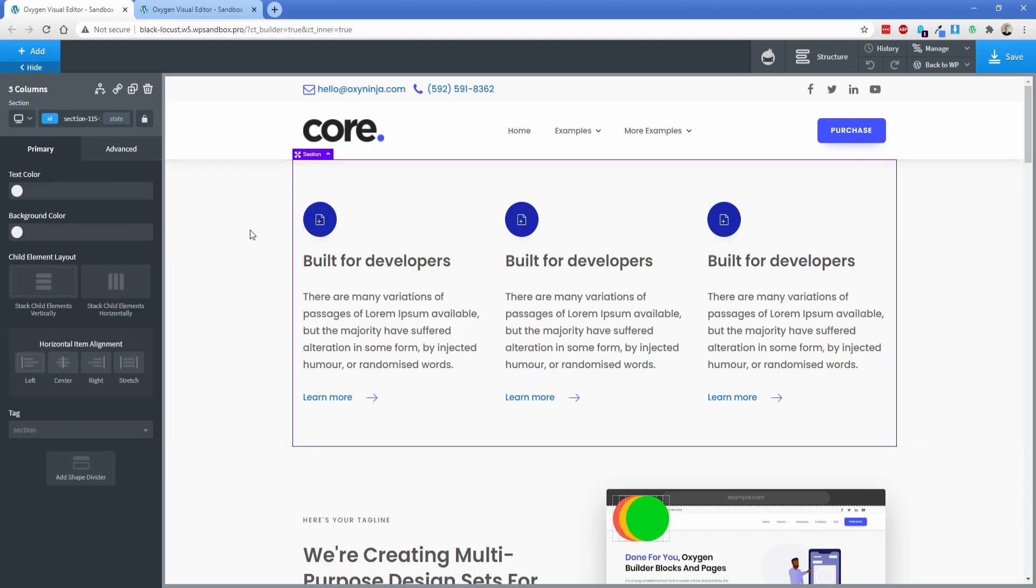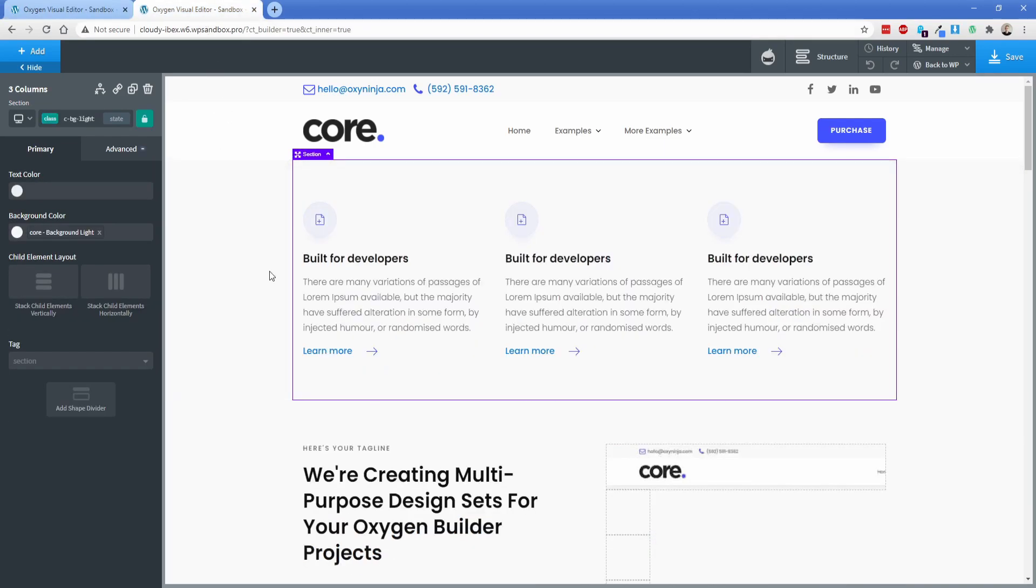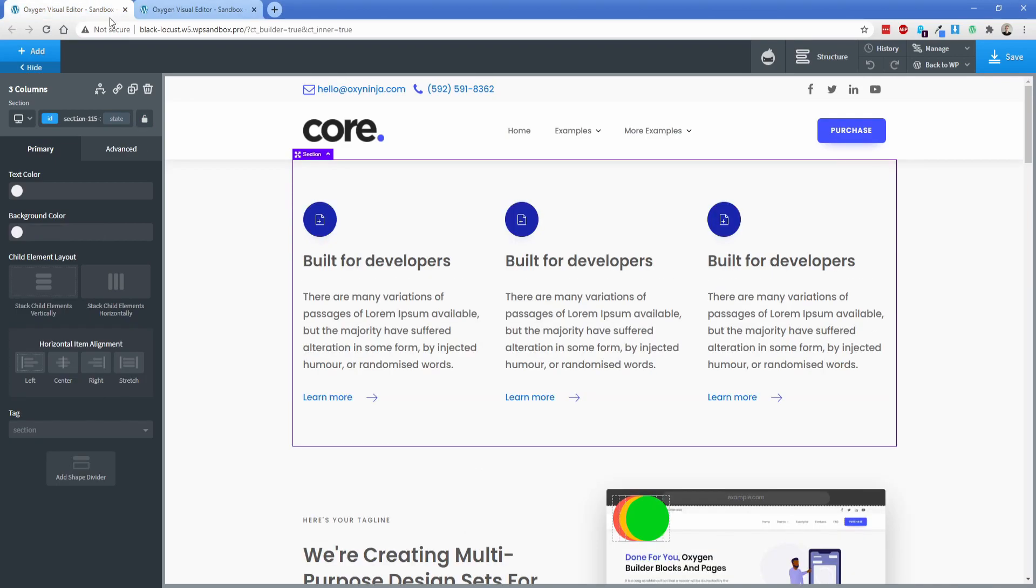Okay so we have quite a few changes here and let's say I want to copy this over to this example site here. So of course these are two completely separate oxygen installs as you can tell by the urls. So I'm going to switch back over here to where we actually made these changes.